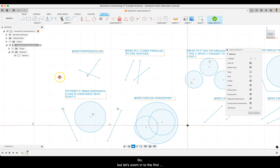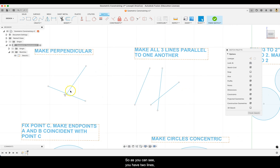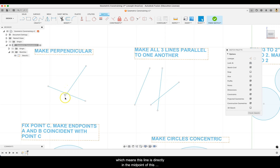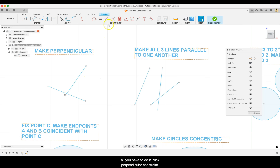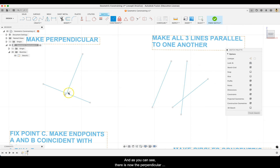Let's zoom in to the first one: make perpendicular. You have two lines, and to make them perpendicular means the angle between these two lines needs to be 90 degrees. You'll see there's a triangle here, which means this line is directly at the midpoint of the other line. To make this perpendicular, click the perpendicular constraint, click on one line and then click on the next line. You'll now see the perpendicular symbol showing after you've done that.